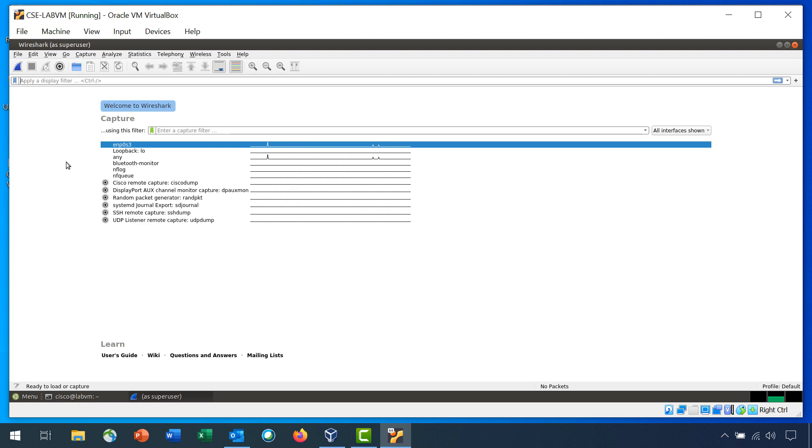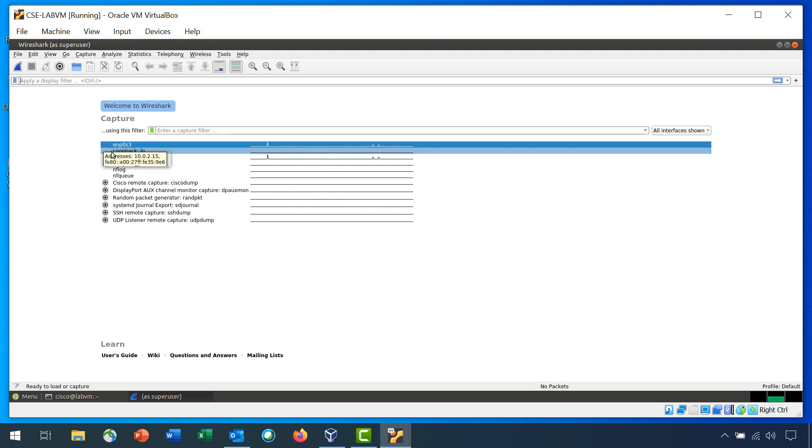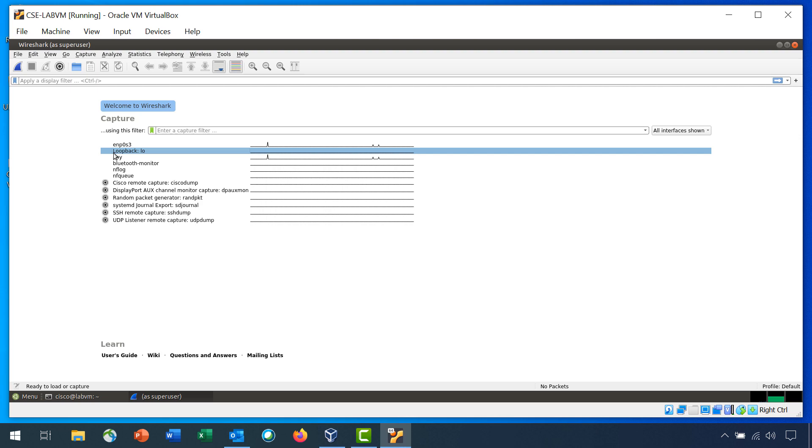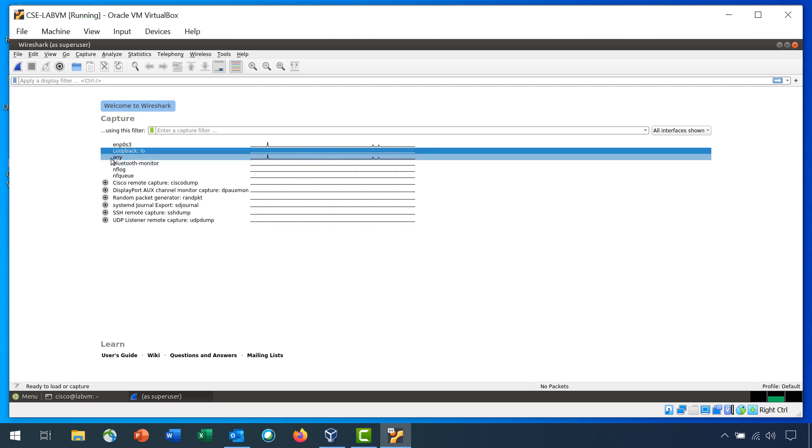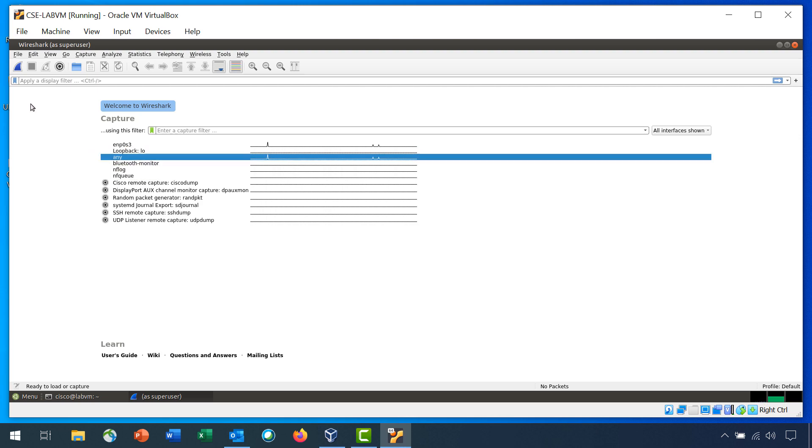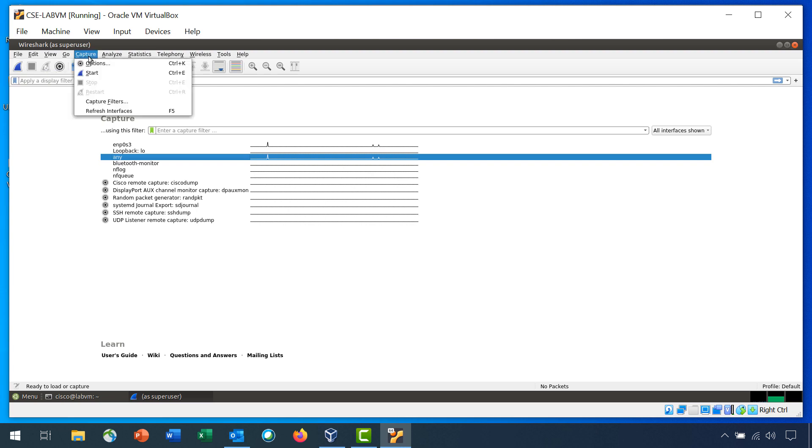Under the listing of interfaces, we will be capturing traffic from both the Ethernet interface and the loopback interface. So click Any and then click Capture, Start. You can also click the shark fin icon on the toolbar.